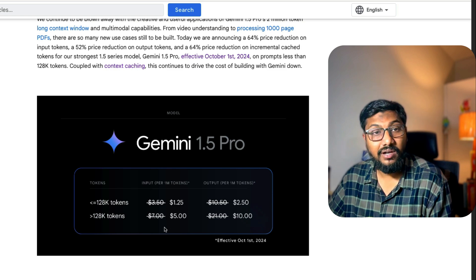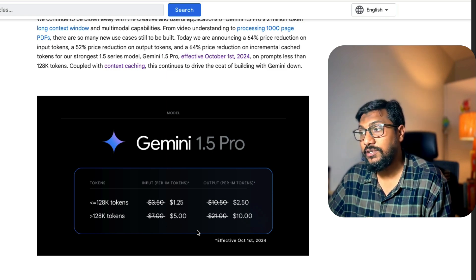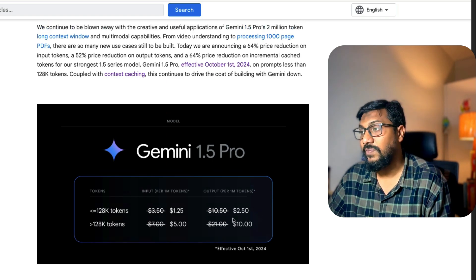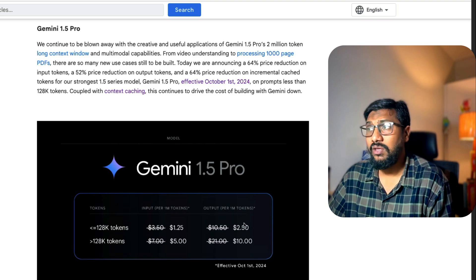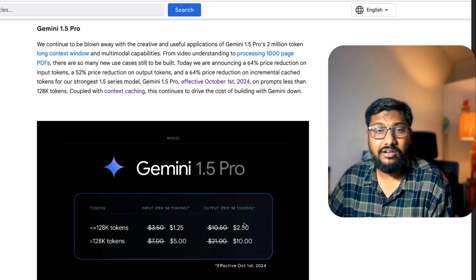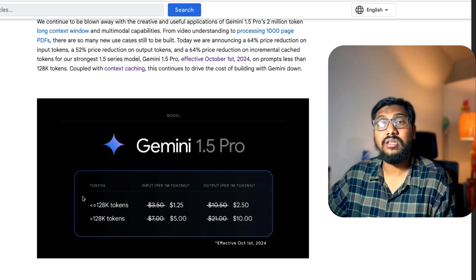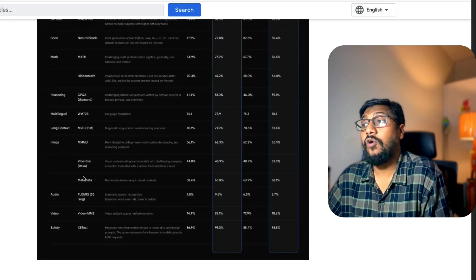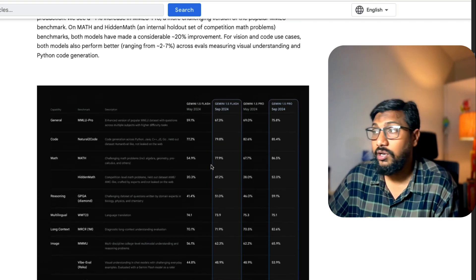From $7, now they've made it to $5. From $21, they've made it to $10. This is a great reduction in pricing. Not just that they reduced the price, but it also comes with a new model in itself.